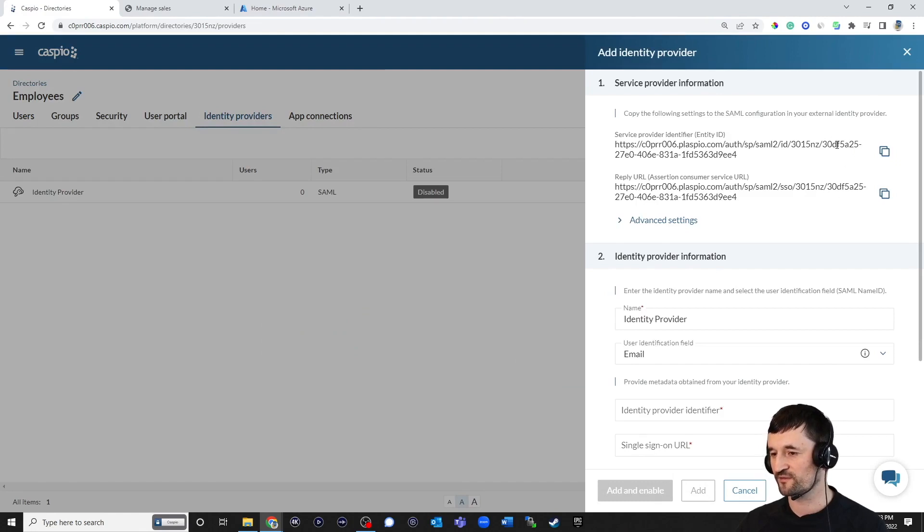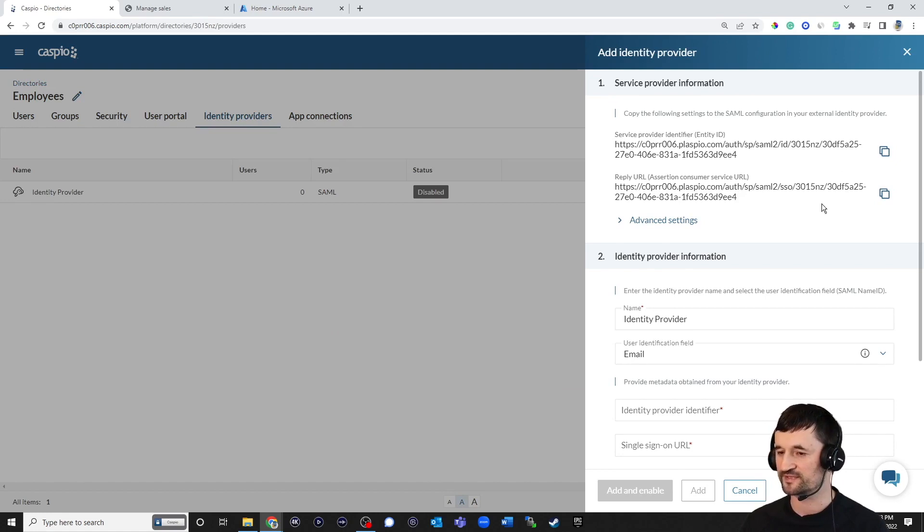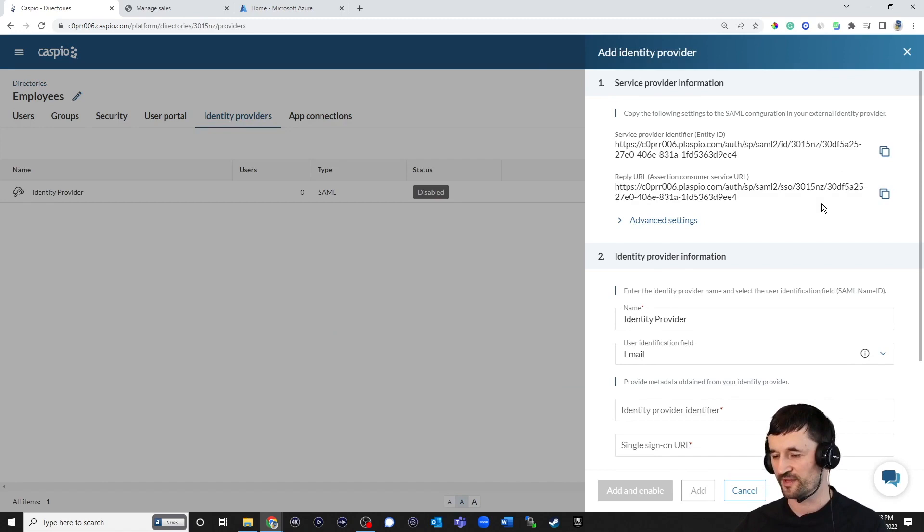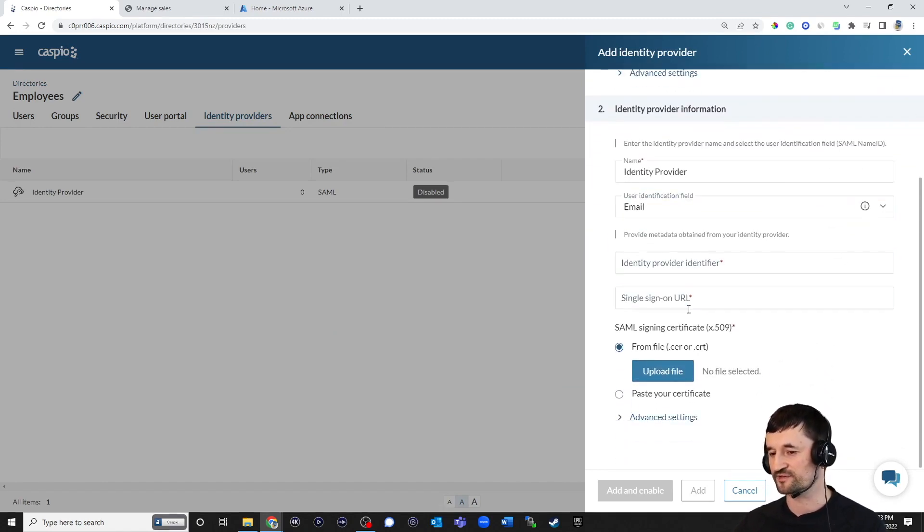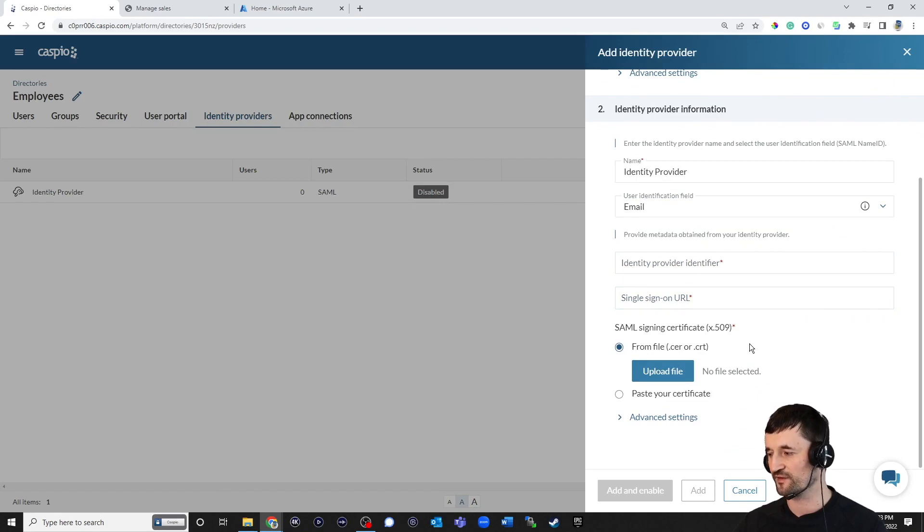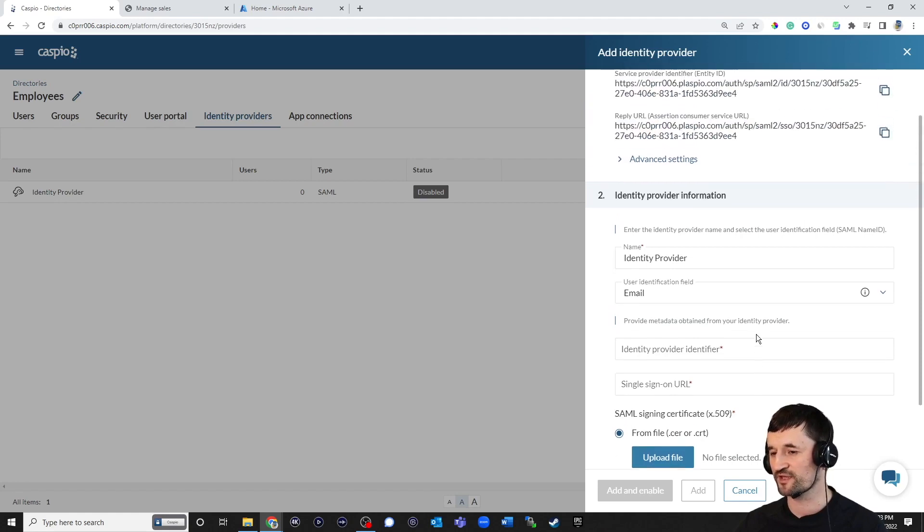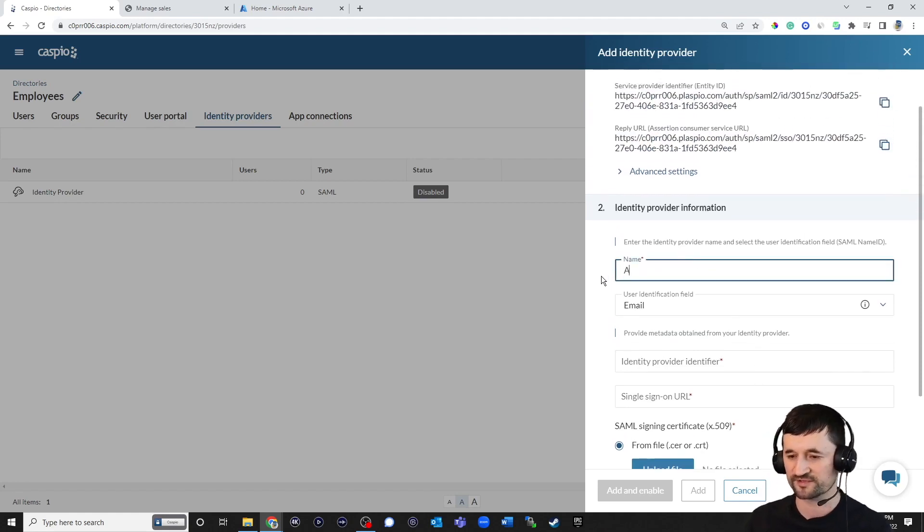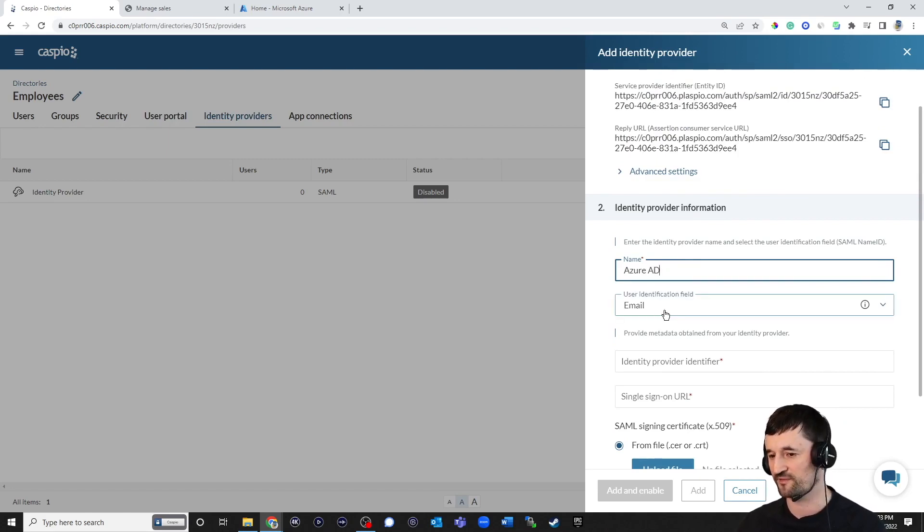You're going to see some information here at the very top. Later in the video, you'll see how we copy that information and paste that information inside Azure. And then Azure is going to give us some information back and paste that down here below, including the identity provider identifier, single sign-on URL and a certificate that we're going to download from Azure and upload here inside Caspio. The only modification I'm going to make at this point is just give this a name. We're going to call this Azure AD and then we're going to use our email as the ID field.